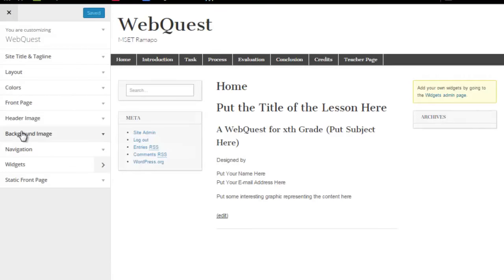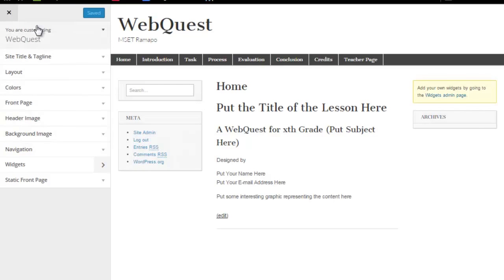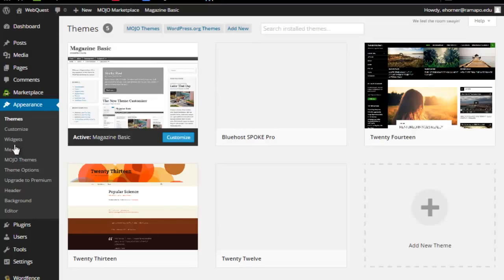Most WordPress theme authors have a way of putting in a background. They may have a different process to do that, but many of them will allow you to do it under the area that we just dropped into, which is appearance, themes, and customize.